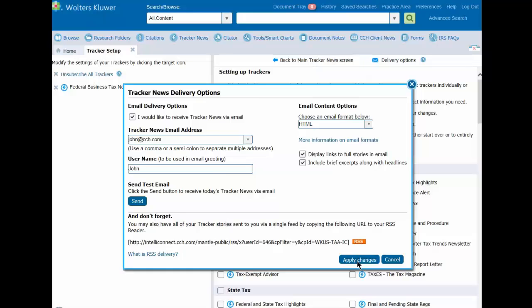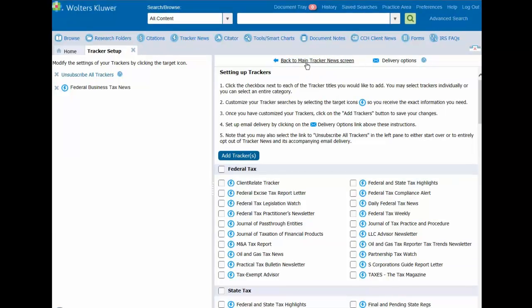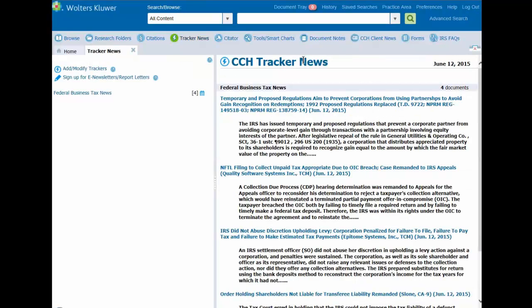The next business day you will receive an email that contains the articles on the topics you have selected. Click on the Back to Main Tracker News screen link to view your trackers. You will receive one email per day with all of your trackers included. The email will contain a brief excerpt as well as a link to the full text of the article.